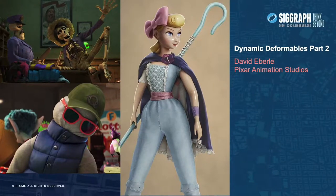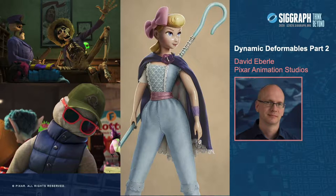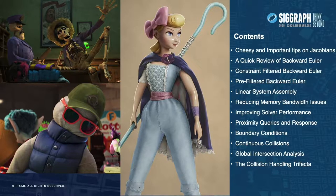Welcome to the second part of Dynamic Deformables. My name is Dave Eberle, and I'm the simulation tools lead at Pixar Animation Studios. For the next hour, I'll be discussing some of the implementation details behind our in-house simulator FIS-T, which is used to simulate cloth, skin, and volumes. FIS-T has evolved over 20 years at Pixar and has been used in over 19 films — first used on Monsters, Inc., and still largely based on the paper Large Steps in Cloth Simulation.